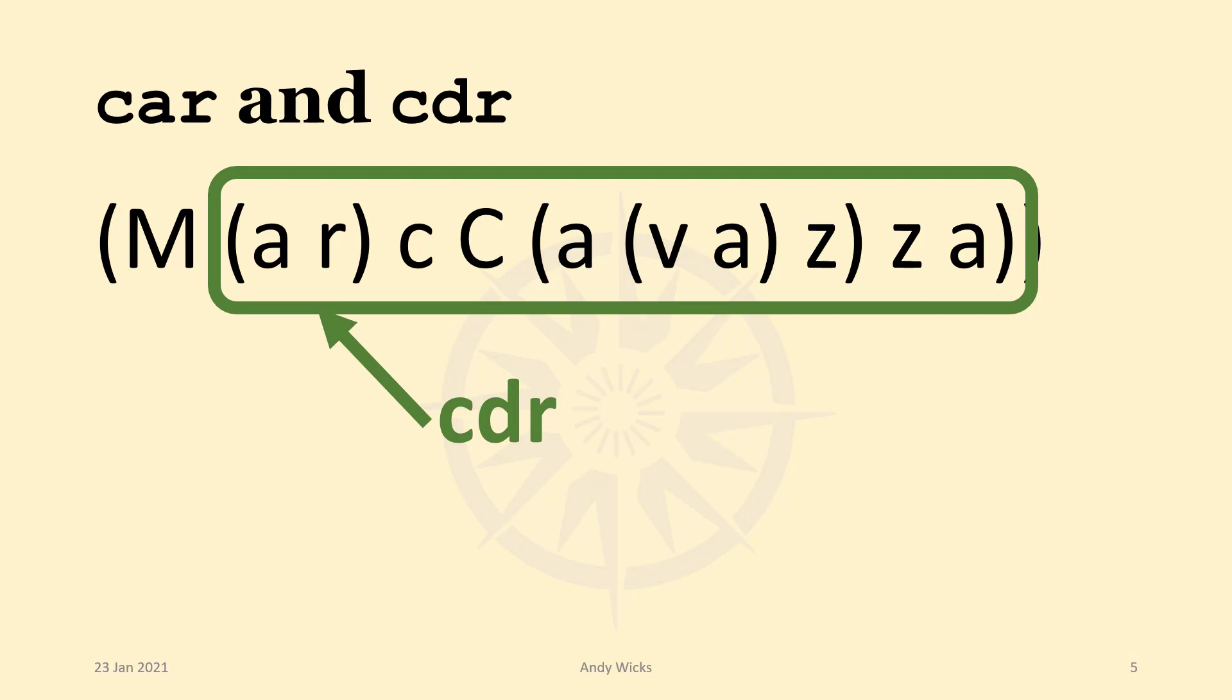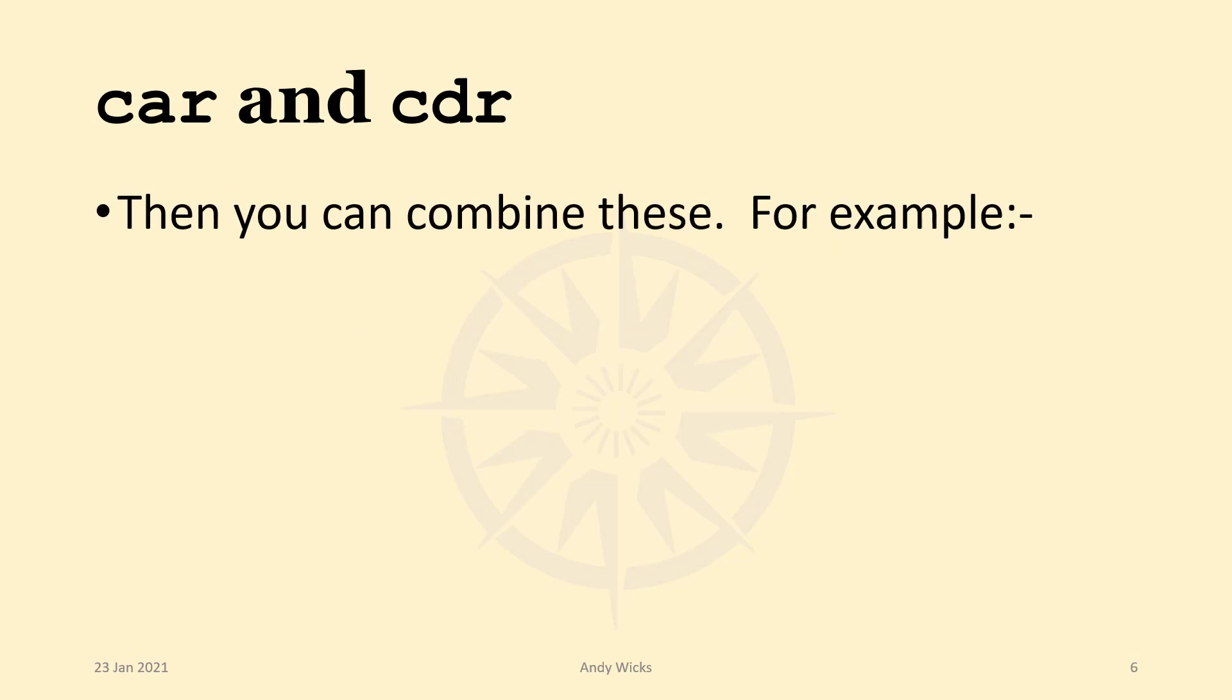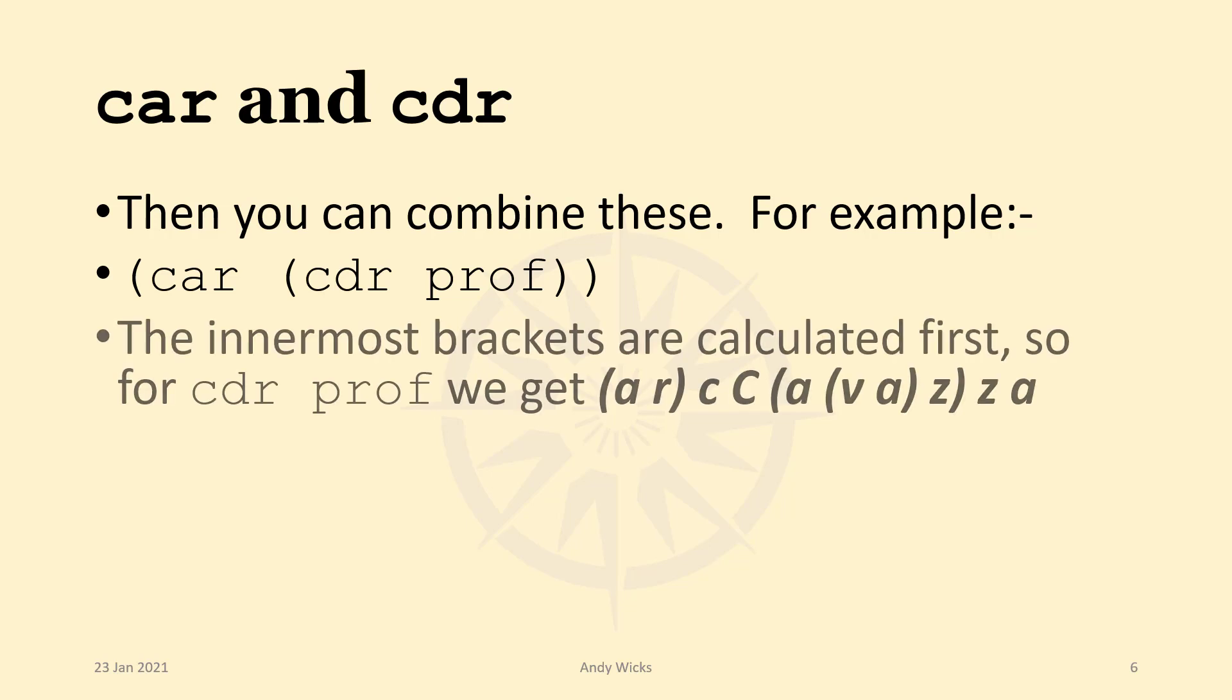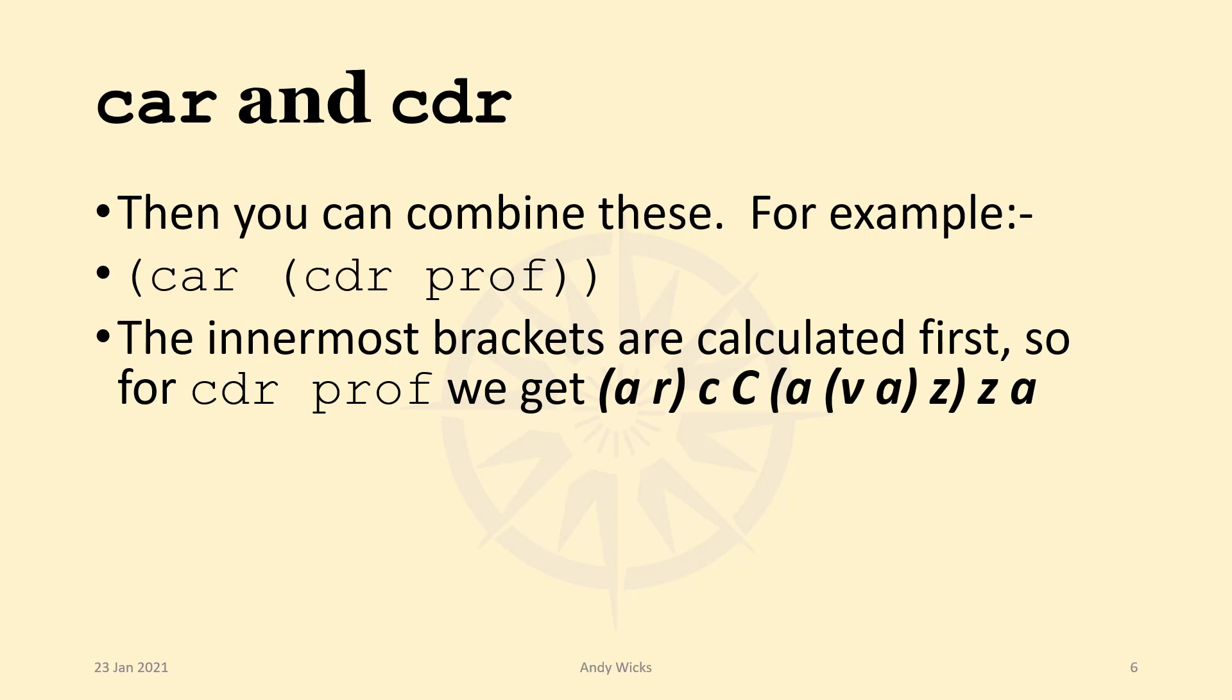But we can get cleverer than that. We can make these work together. So for example, we could have the CAR of the CDR of PROF. So what does that give? Well, let's break this down logically.